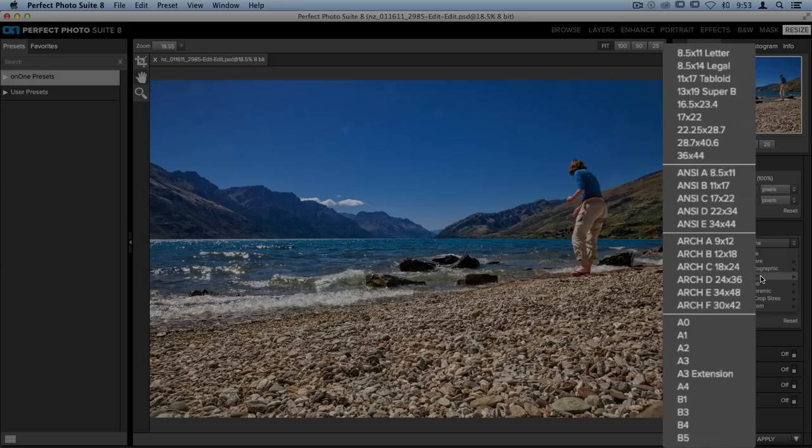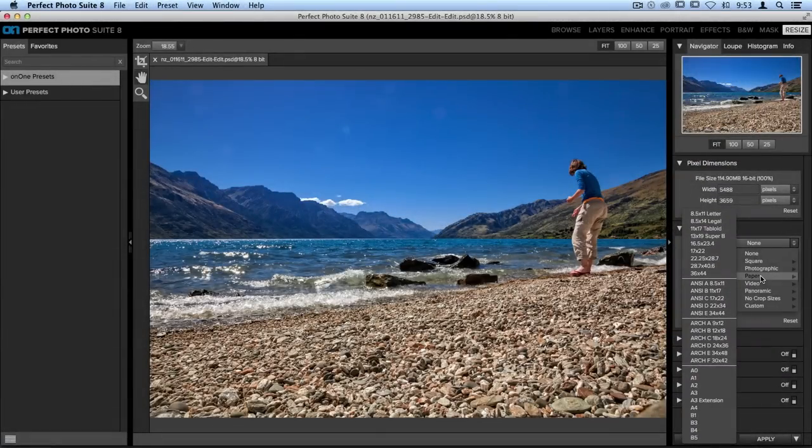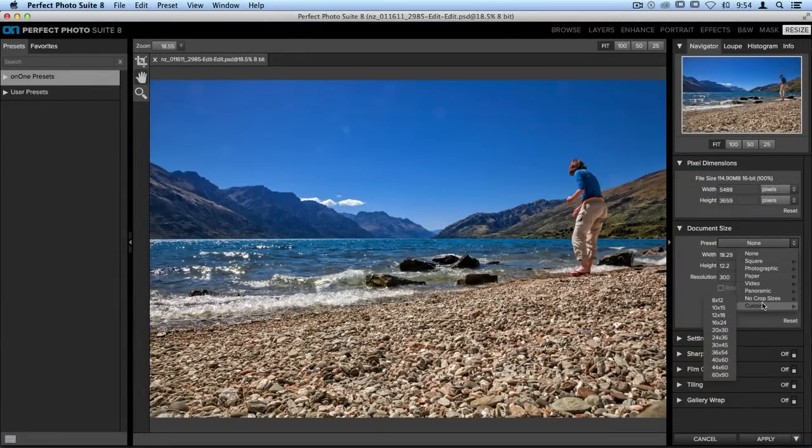Now for some reason, the size you're looking for doesn't exist in this menu. Let's say that I have a piece of paper that is 32 by 40. That option is not in here, so I'll need to create my own size. I'm going to scroll down to the Custom option at the bottom of this menu.